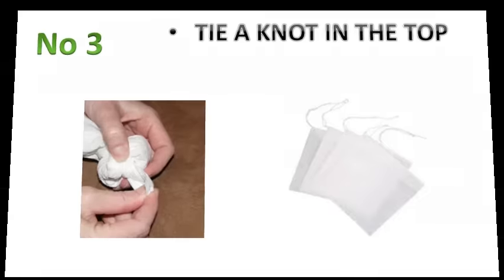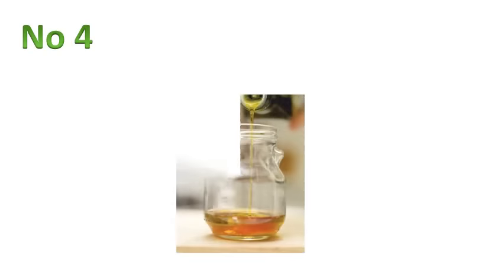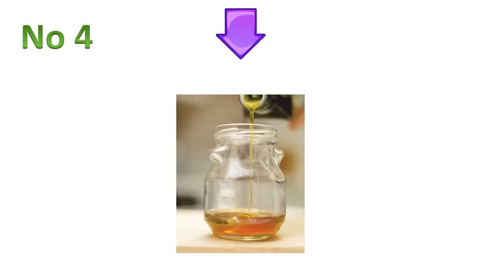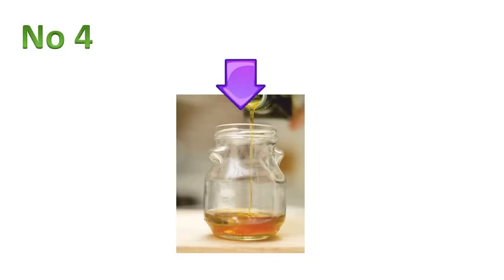Number four, pour half a cup or 118 milliliters of olive oil into a small jar like a jam jar. Place the small bag of ground cloves into the oil jar. Shake the jar lightly to make sure it is completely submerged.